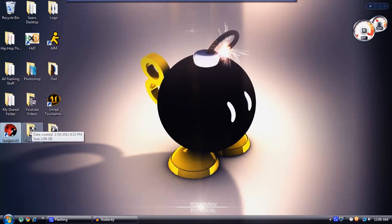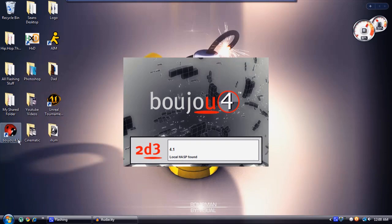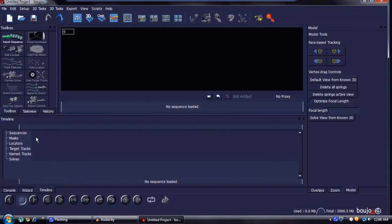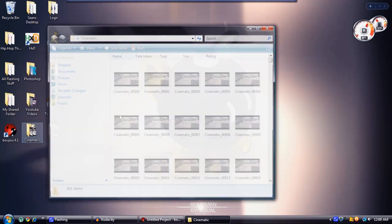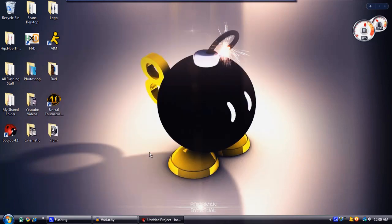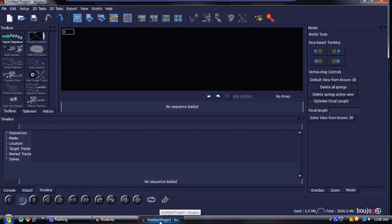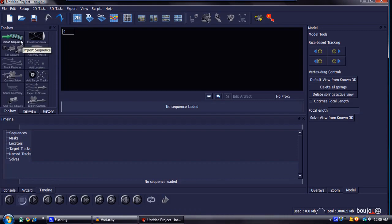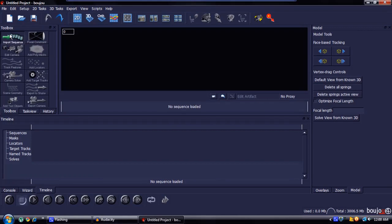After that, go ahead and open up Boujou. By the way — sorry I didn't say this before — you'll want to create a folder first. When I rendered mine out it was 359 frames long, so it created 359 pictures. If you render that out to your desktop it will be very cluttered, so definitely make a folder and render into that.